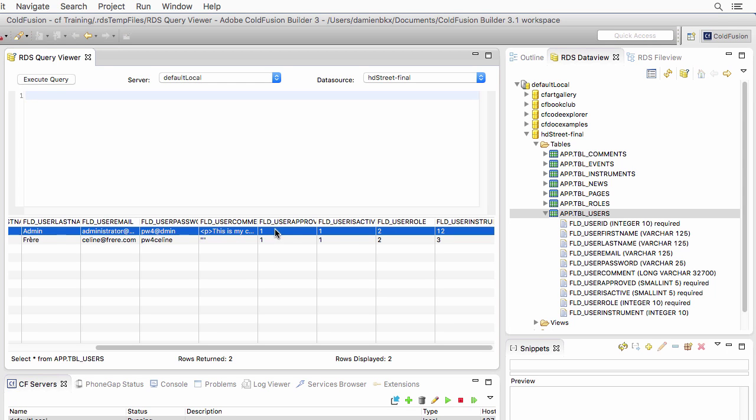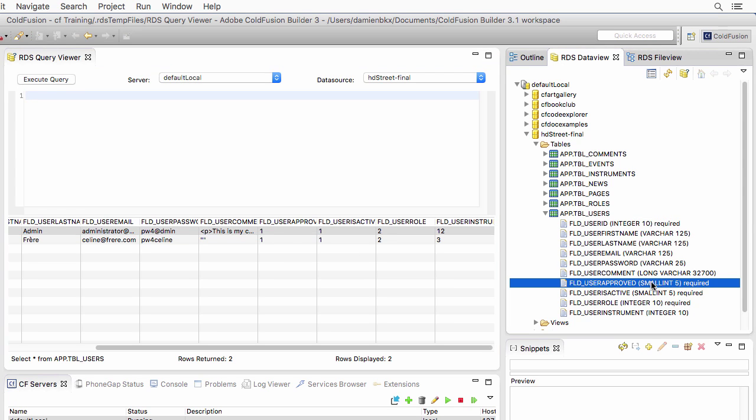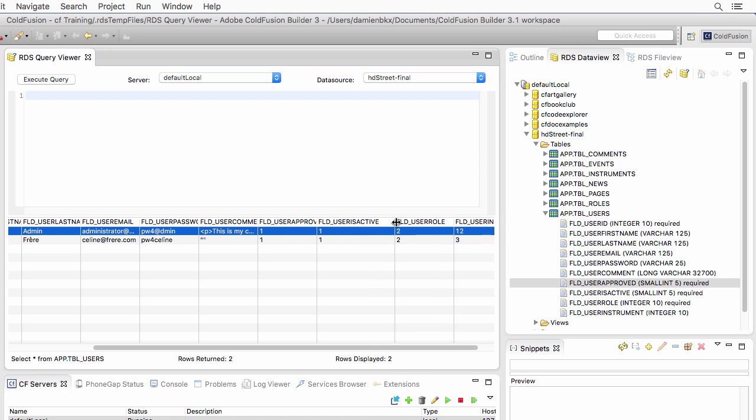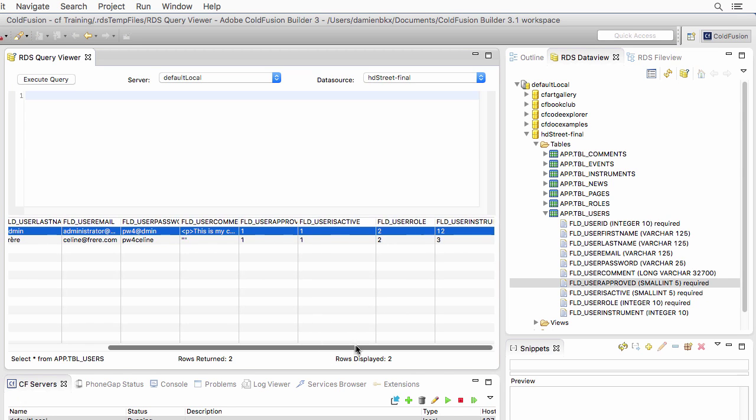Here, the user approved, it's a small int, a required piece of information as well. In my case, it has to be 0 or 1. 0, the user is not approved. 1, the user is approved. So this is a flag, if you will, a yes, no value, a true, false. Same thing for the user is active. 0, the user is not active, and 1, the user is active.